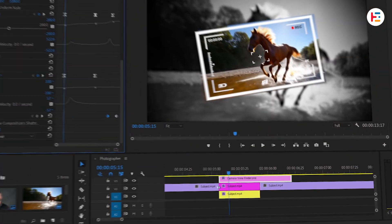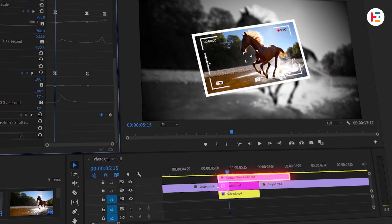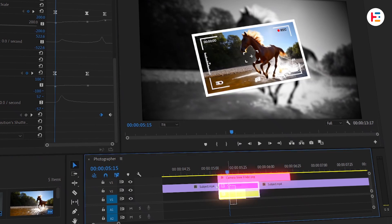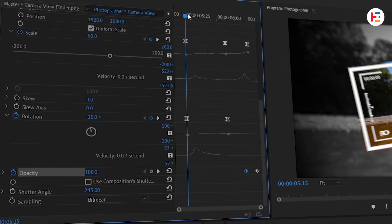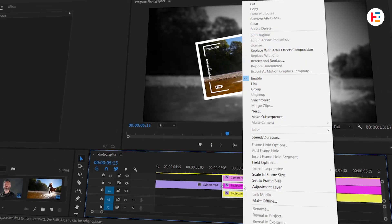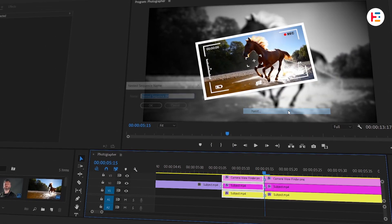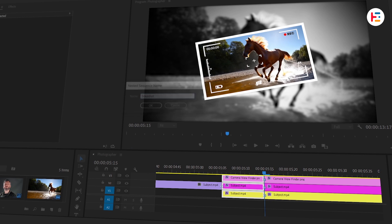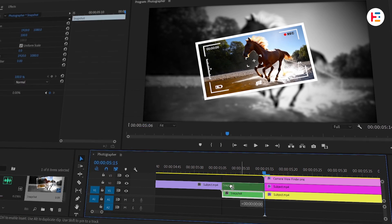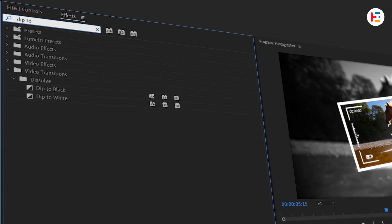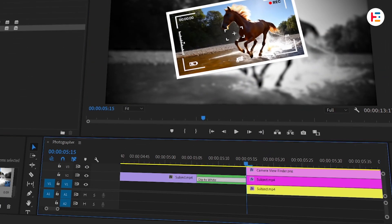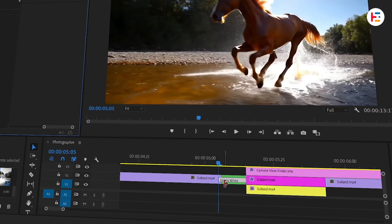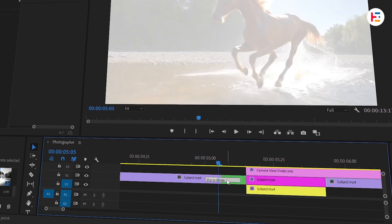Now, select all three layers - the freeze frame, the viewfinder, and the second clip - and cut at the starting keyframe. Right-click and nest them into one sequence. You can name it something like Snapshot. Head over to the Effects panel and search for the Dip to White transition. Drag it onto the cut between the two clips and adjust the duration to your liking. This will give you that cool camera flash-like transition.